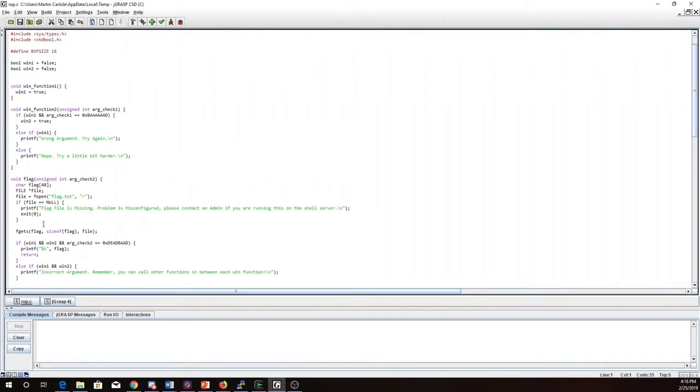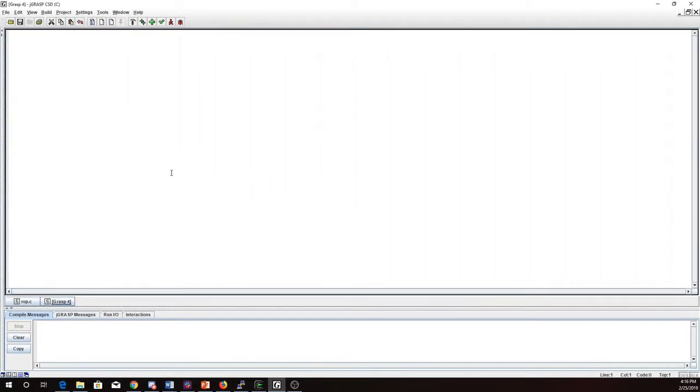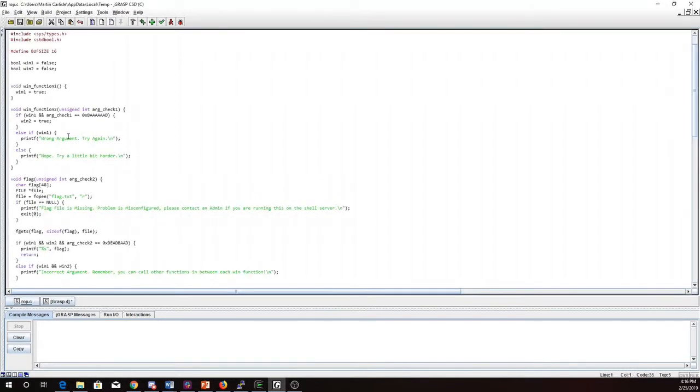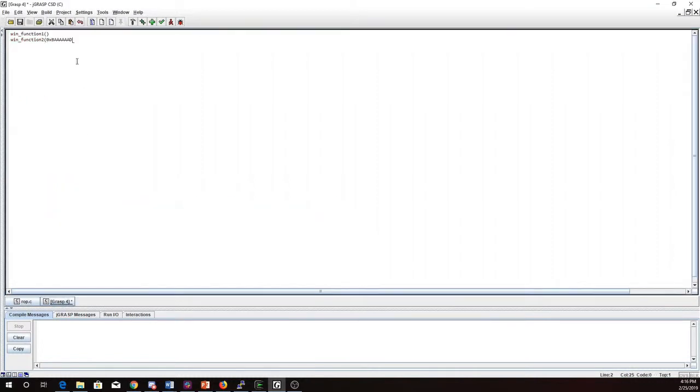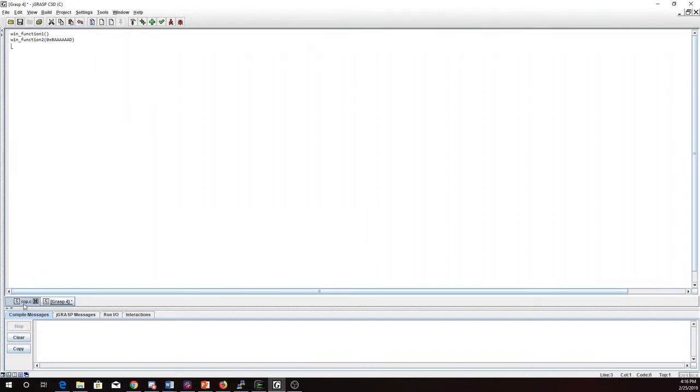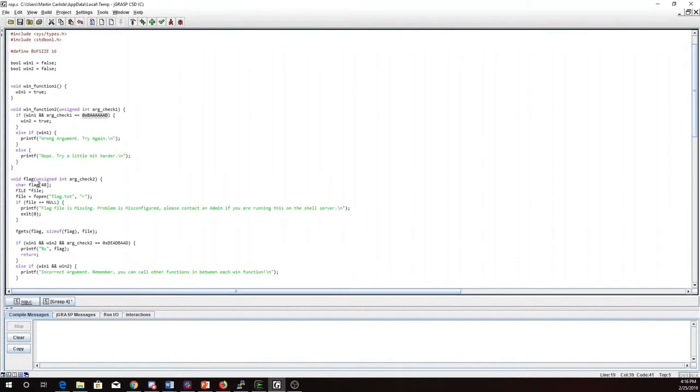So to get win1 to be true I need to call win function 1 and to get win2 to be true I need to call win function 2 with bad. So let's summarize here. I need to call win function 1, call win function 2 with this parameter, and then I need to call flag with this parameter.